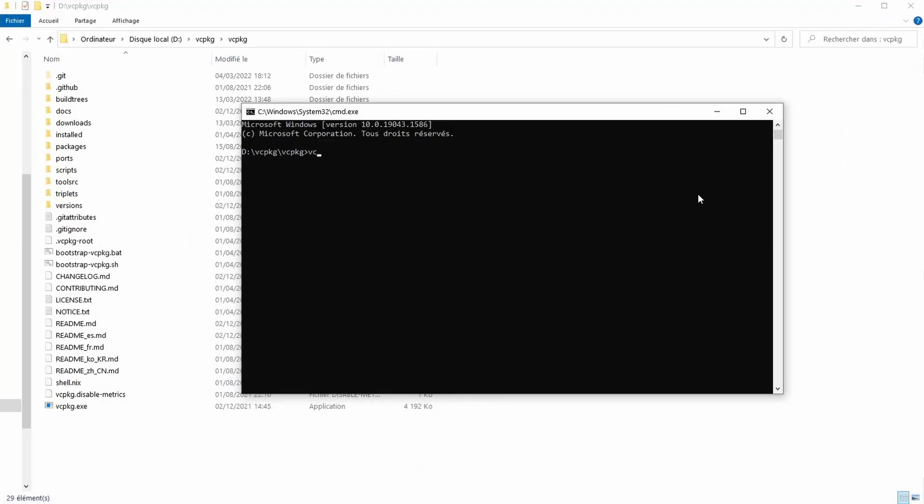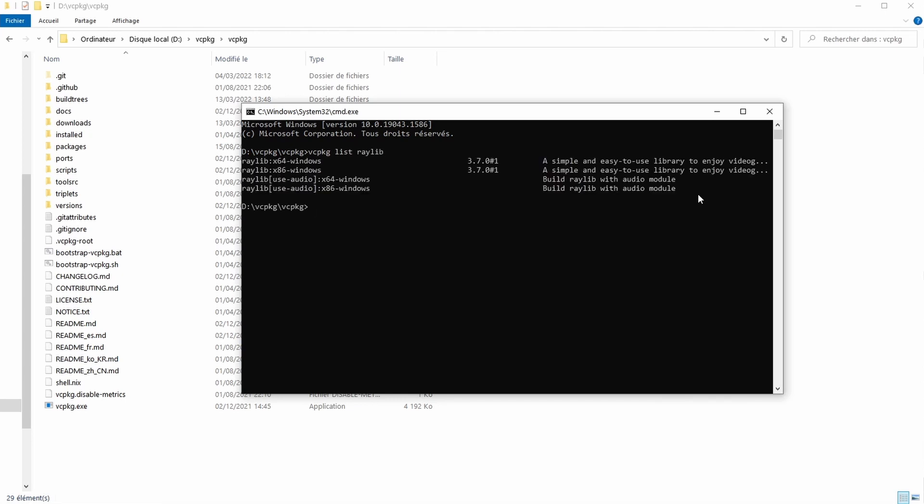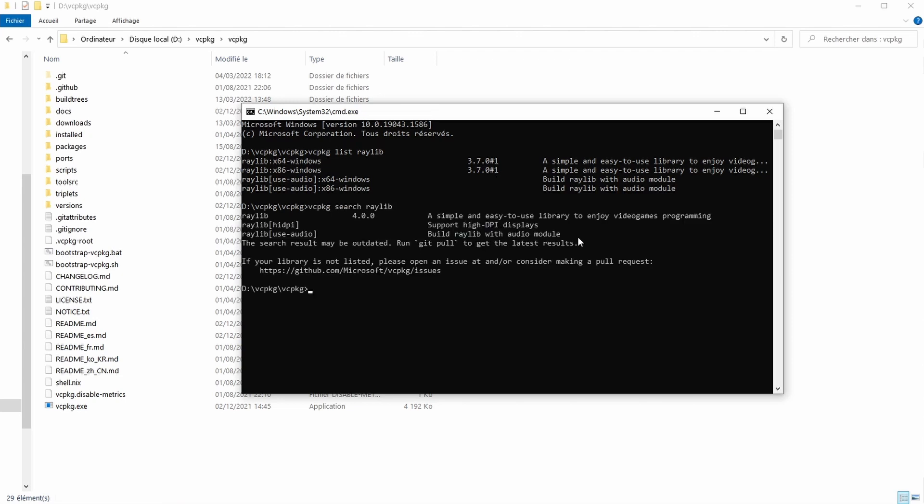If I go vcpkg list Raylib you'll notice that I have the older version 3.7 but currently if I go search Raylib 4.0 is available.